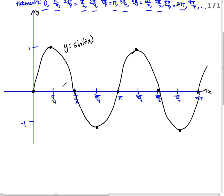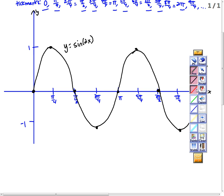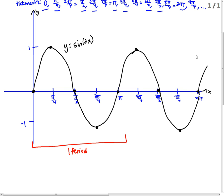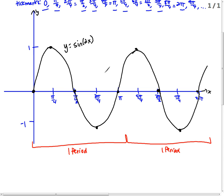If you notice, the period is pi — this is one complete period, and here's another complete period. For y equals sine x, it covers one full period in 2 pi. But y equals sine 2x goes through two periods in that same time, so it's a little bit faster.